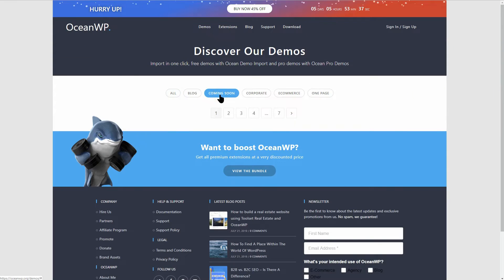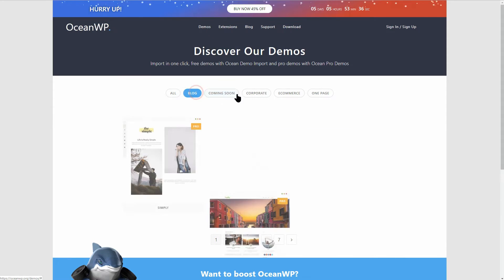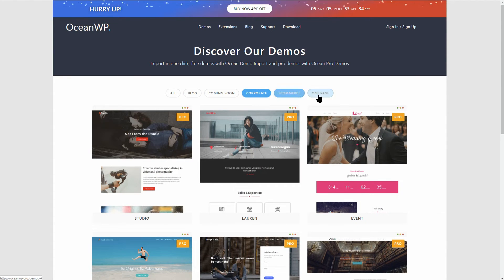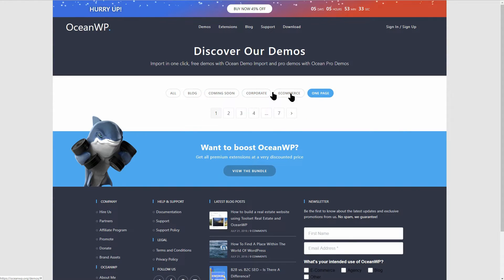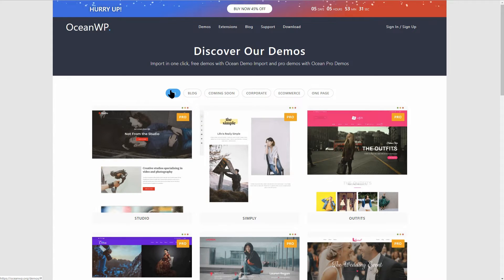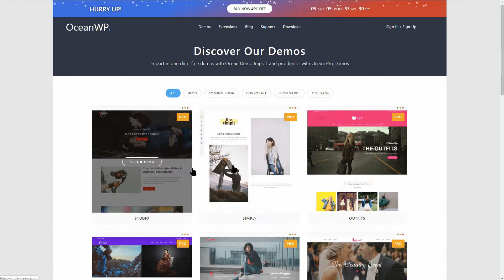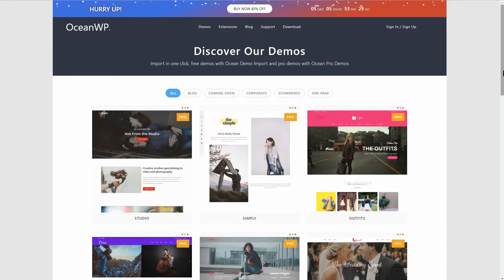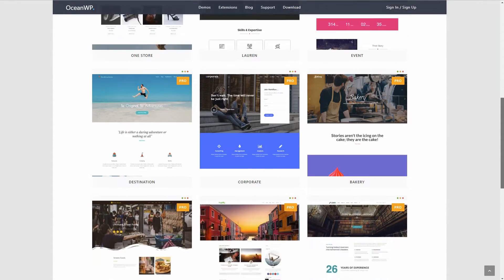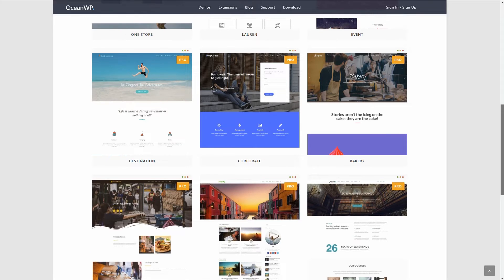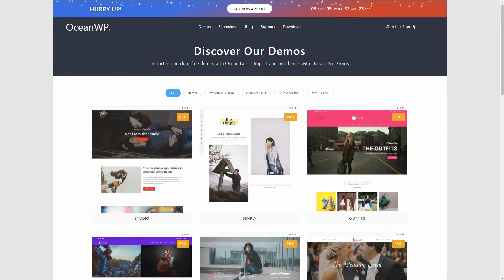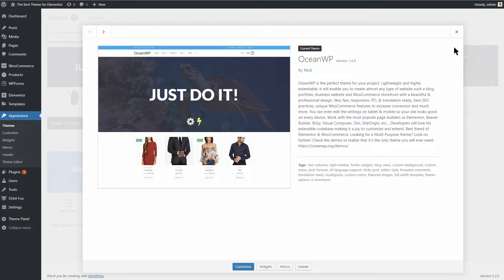OceanWP comes last but not least. I am sure that there are a lot of Elementor themes out there but I want to keep videos as short as possible. By the way, do you like short videos or longer videos that describe more things about WordPress and its tools? Leave your comment below and I will read and answer it.